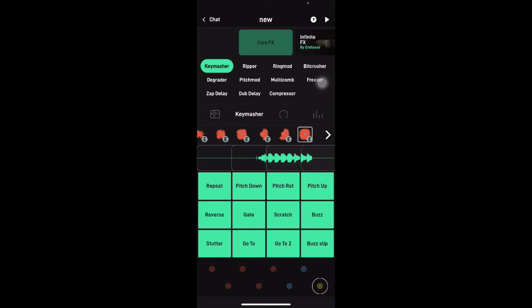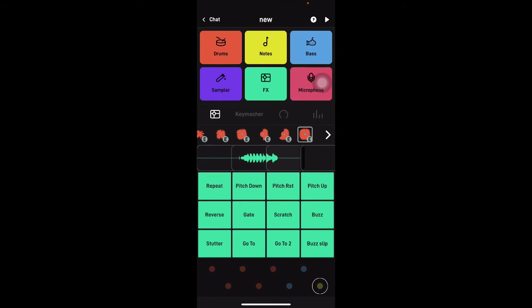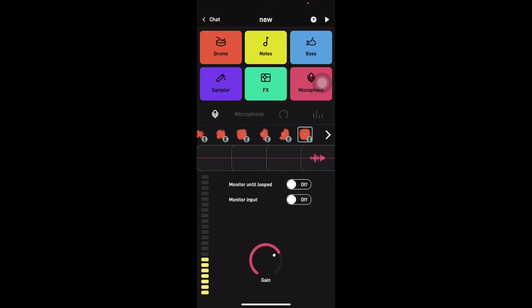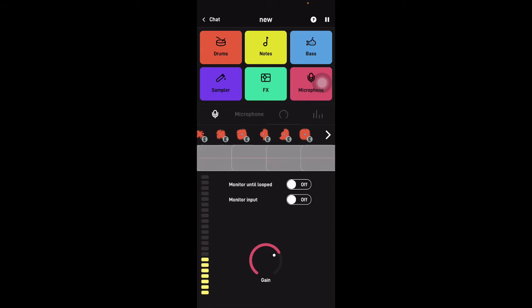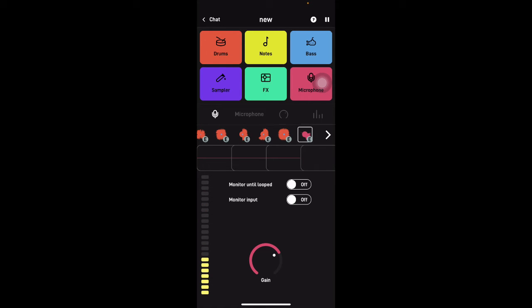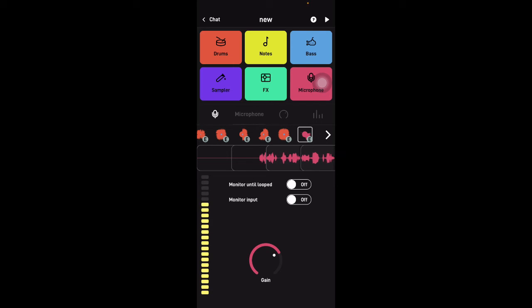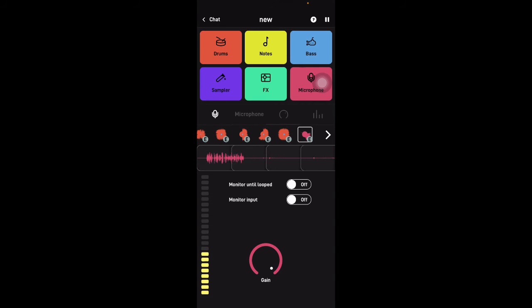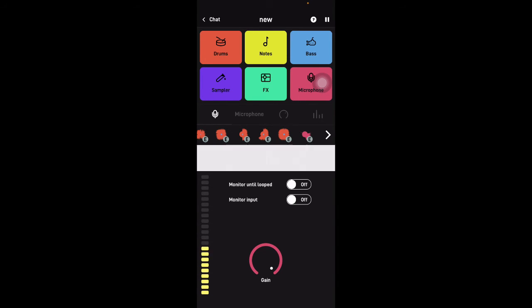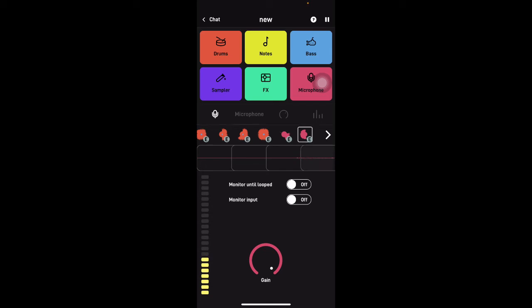Alright, I'm going to go ahead and sample my voice. So up to this point, we've used drums, notes, bass, and then I'm going to go ahead and hit microphone. Let me hear this real quick. One of the things I like to do is I like to have it play back and then record the playback, if that makes sense, because the microphone is still picking up the sound, right?